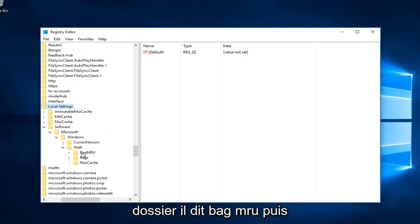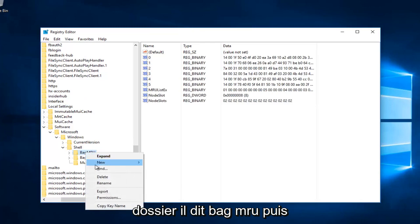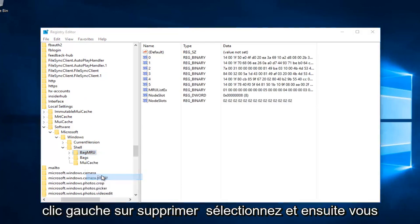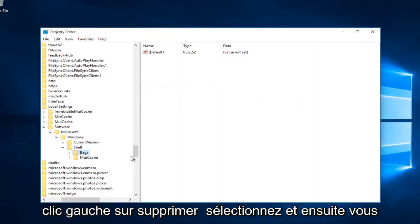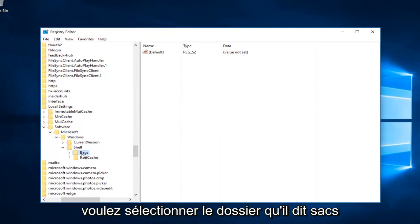Now right-click on the folder that says BagMRU and left-click on Delete. Select Yes. Then select the folder that says Bags.